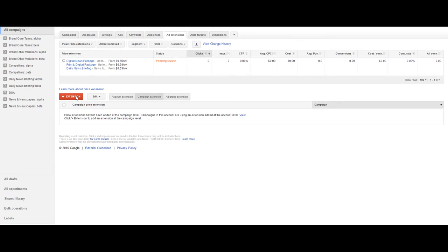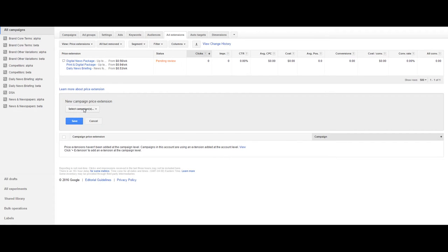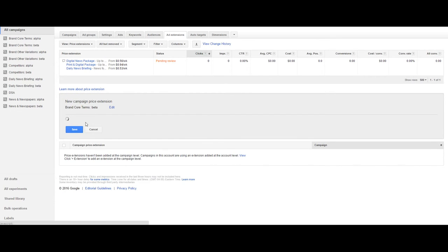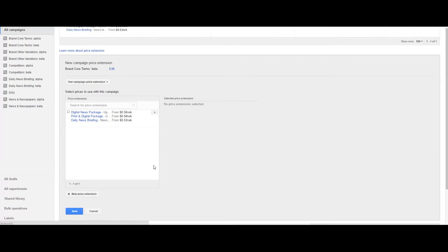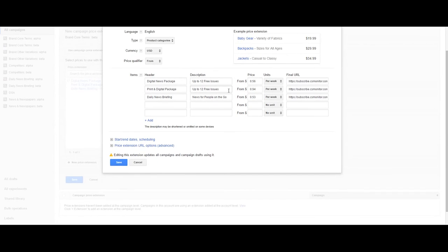Let's go ahead and click on the add extension, select a campaign, and we see that we can create a price extension. Let's go ahead and look at the one we've already made here. Some things to point out.